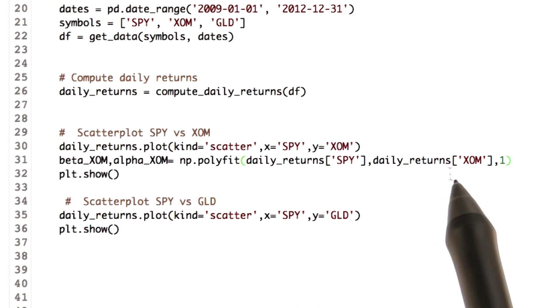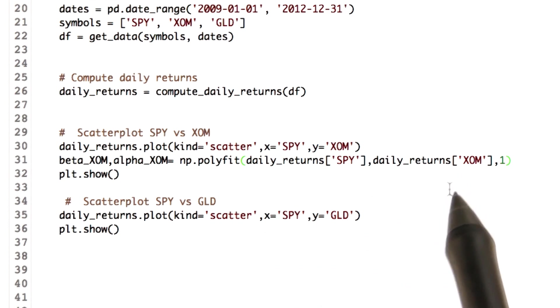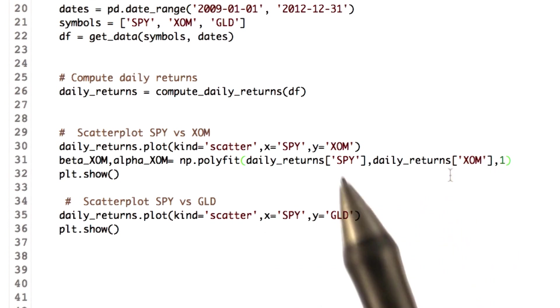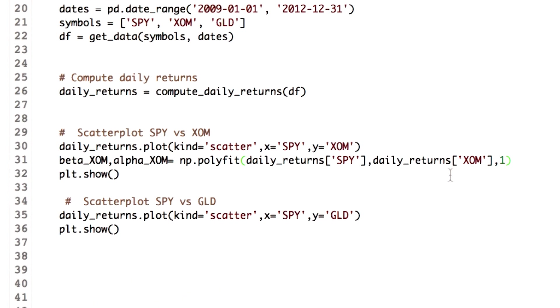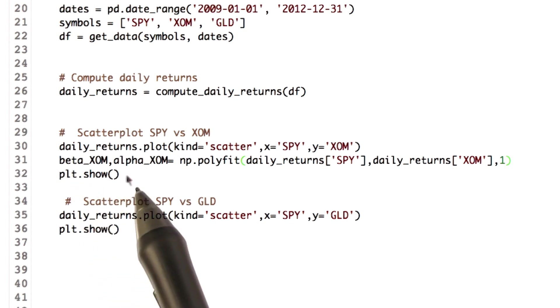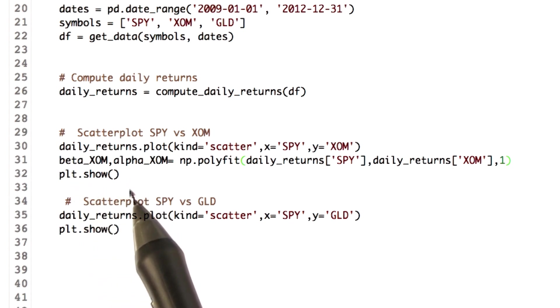Calling this function will return two things. The first is the polynomial coefficient and the second is the intercept. Since we have a polynomial of degree one, it would be of the form y equals mx plus b. So m is the coefficient and b is the intercept. We name them as beta and alpha, just as Professor explained.